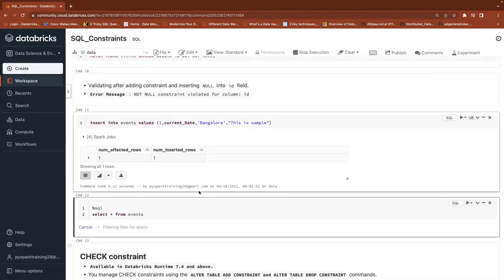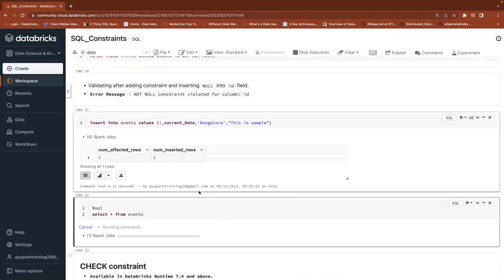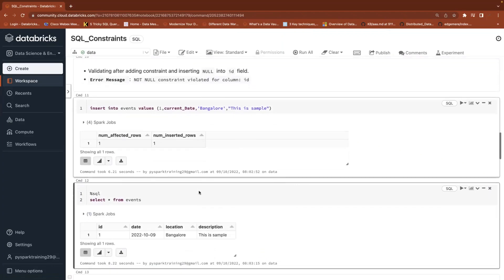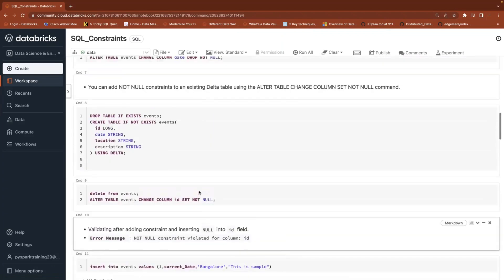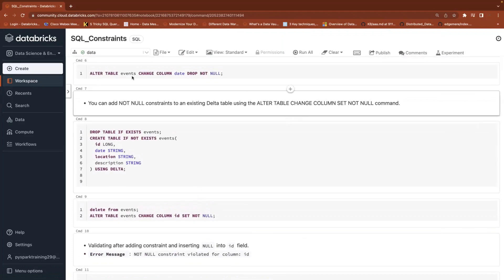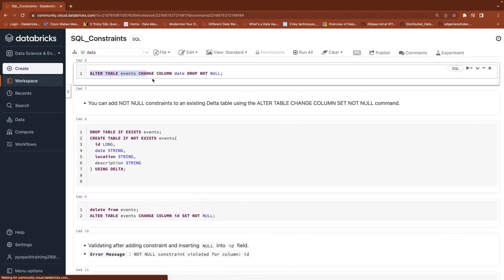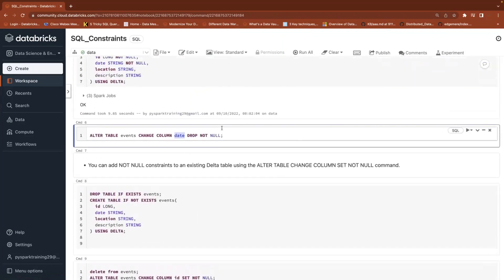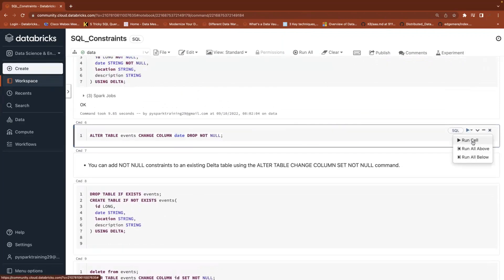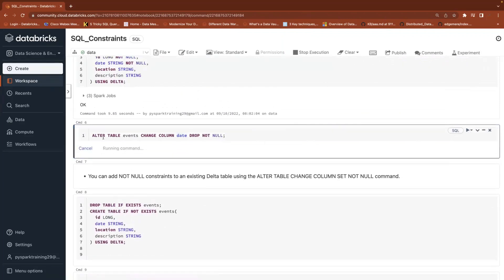Restricting null values — whatever fields you want to make as not null, you can use the not null constraint. Even you can drop those constraints if you're not using them. ALTER TABLE is one of the options available — using CHANGE COLUMN, specify the particular column name, then DROP NOT NULL constraint.